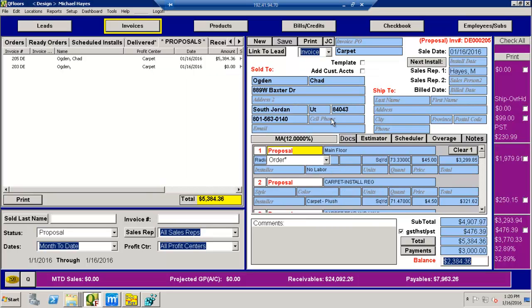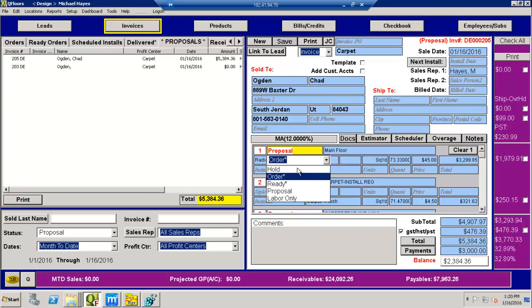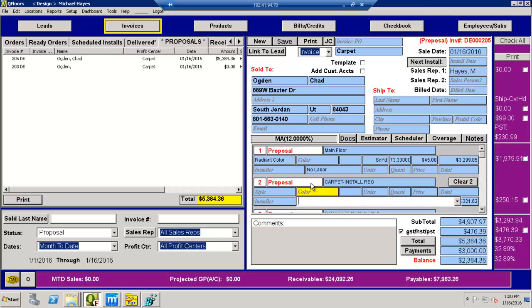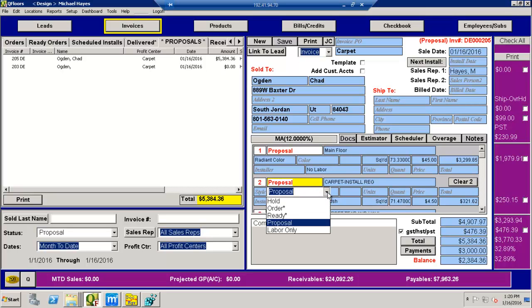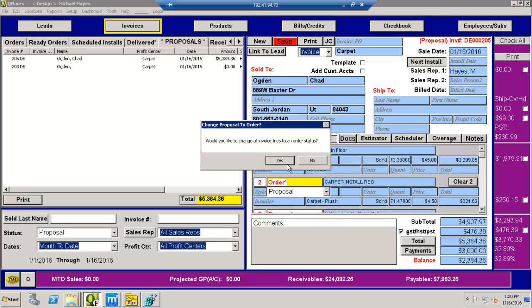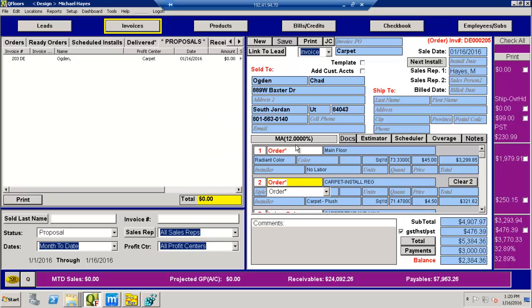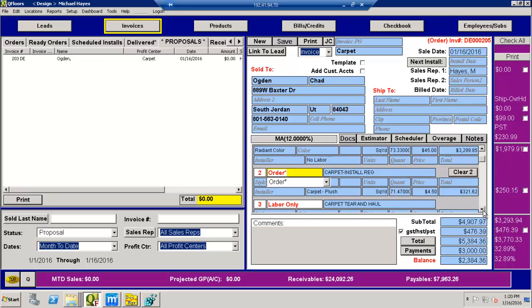And now it allows me, it's going to allow me to save this as an order. So now it changed that to order. It changes everything to an order.